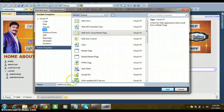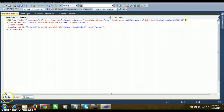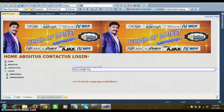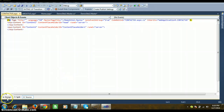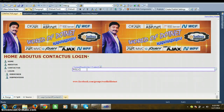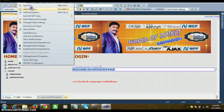Similarly, go to Project, Add New Item, select Web Form Using Master Page, name it 'AboutUs.aspx', click Add, click OK. Display a message: 'Welcome to AboutUs.aspx'. Then add another web form named 'ContactUs.aspx', click Add, click OK. Display a message: 'Welcome to Contact Us'. You can design these pages based on your requirements.